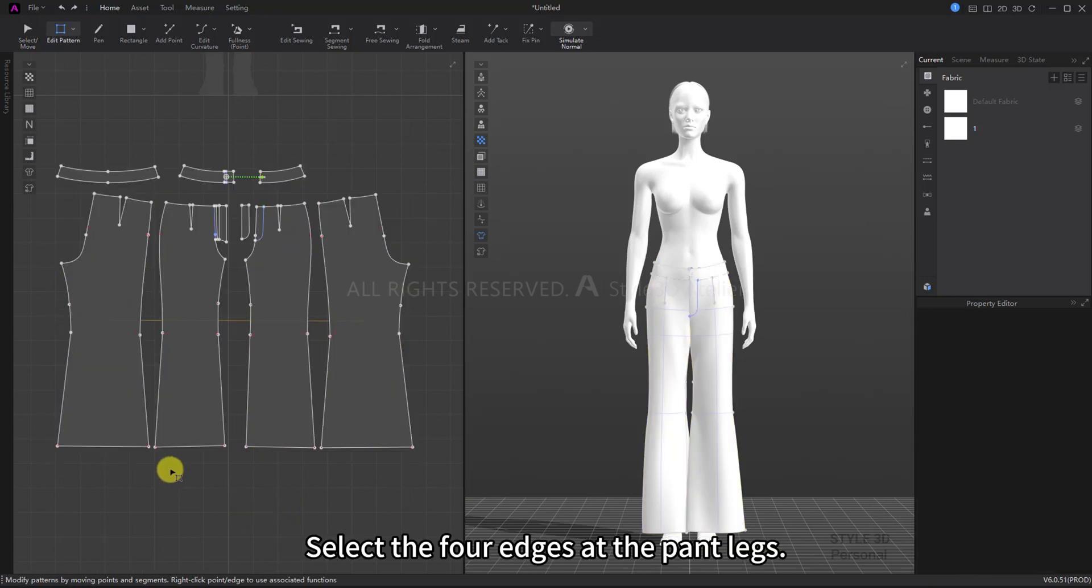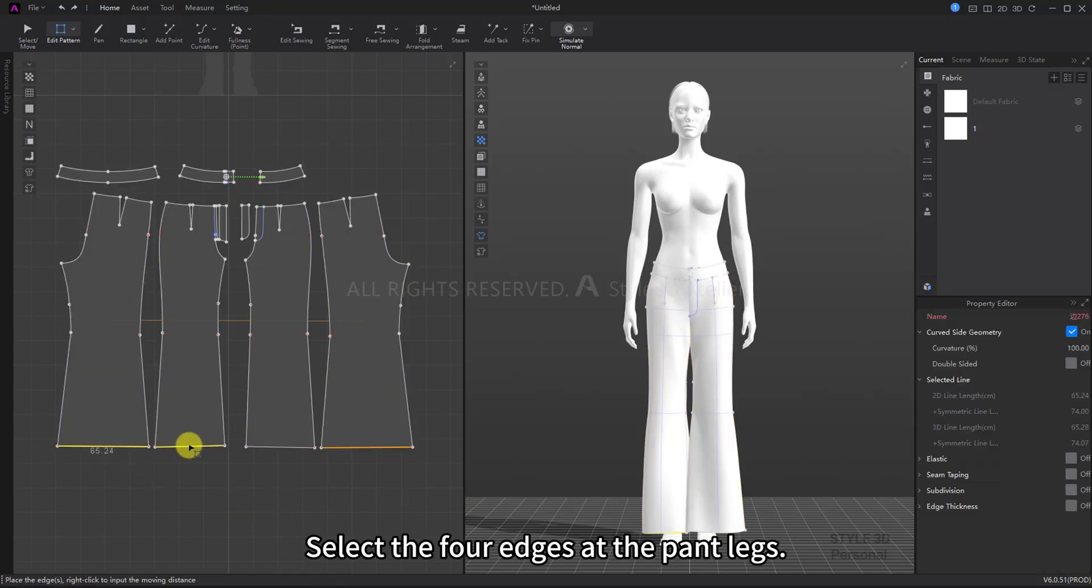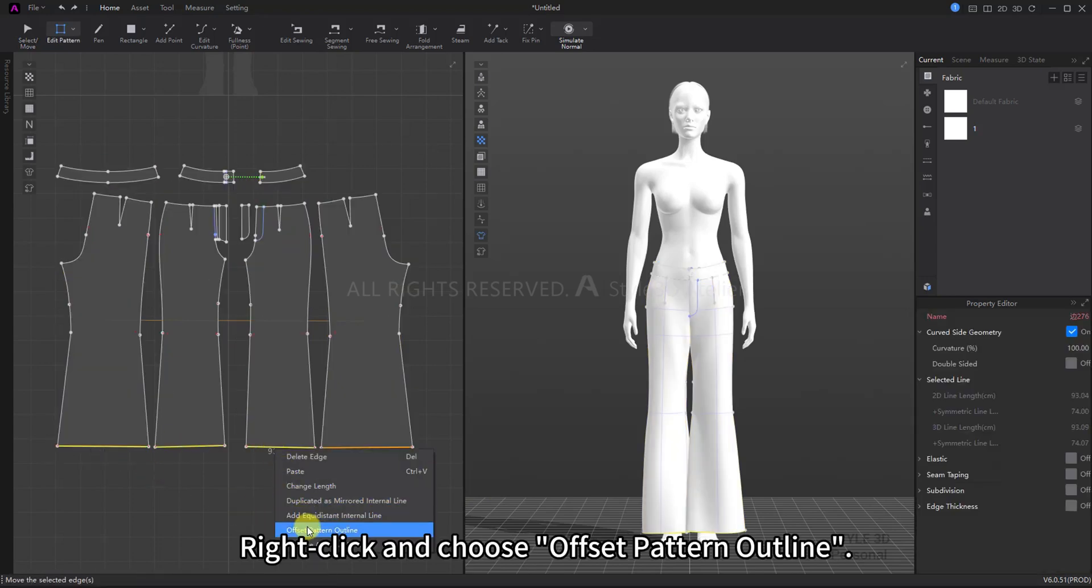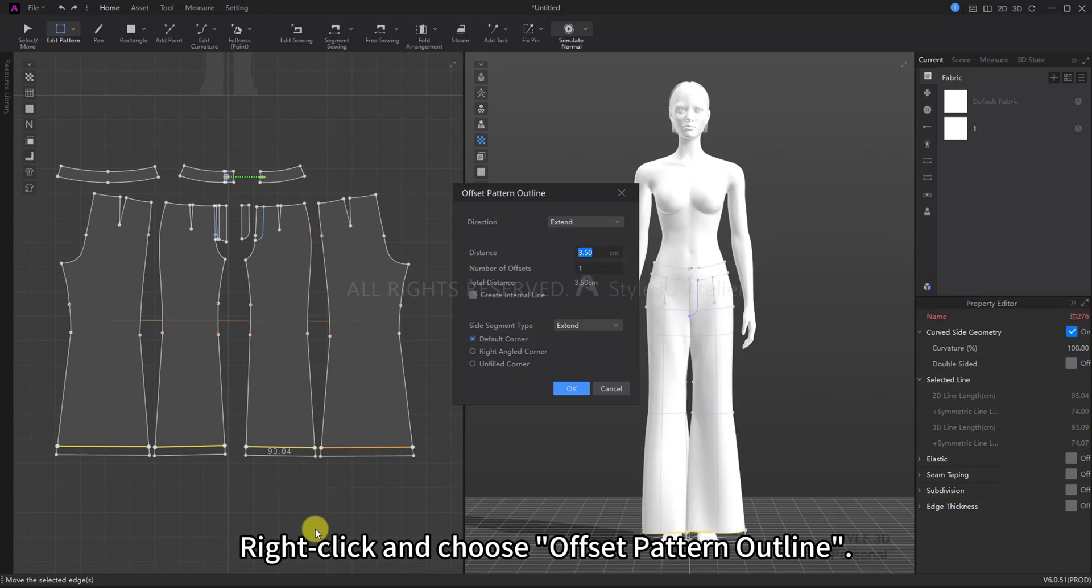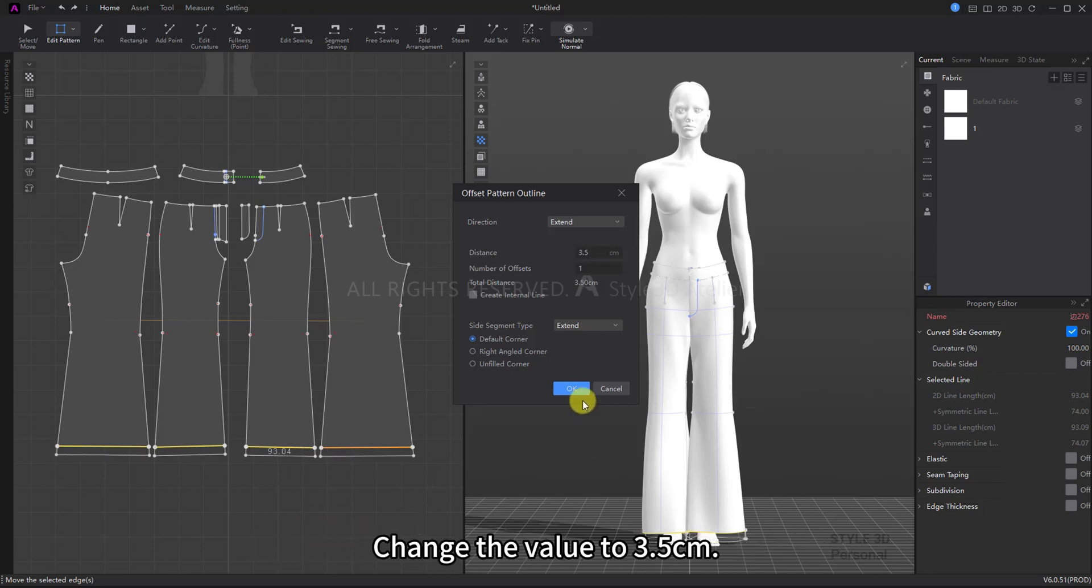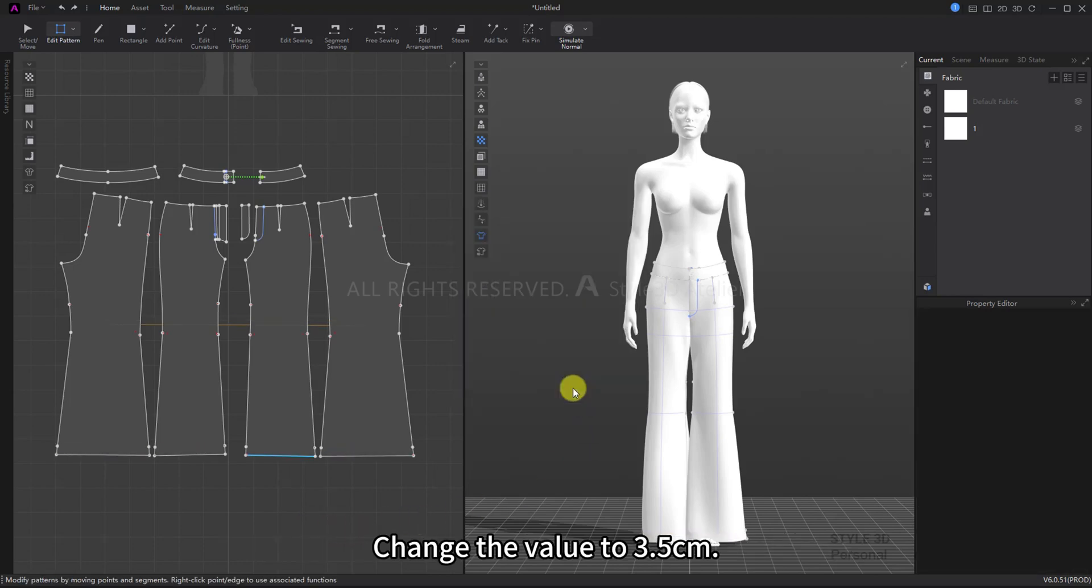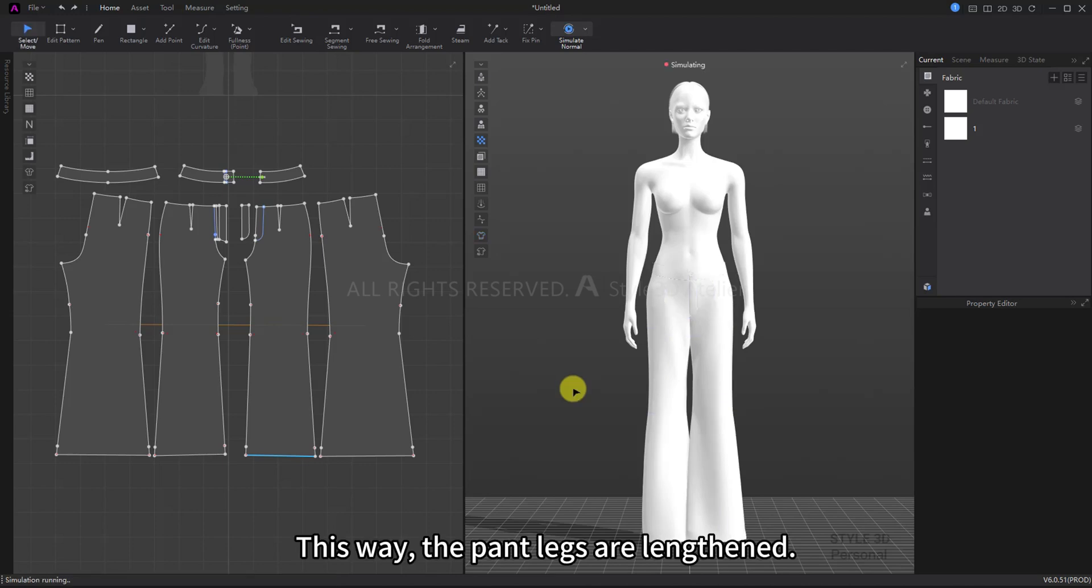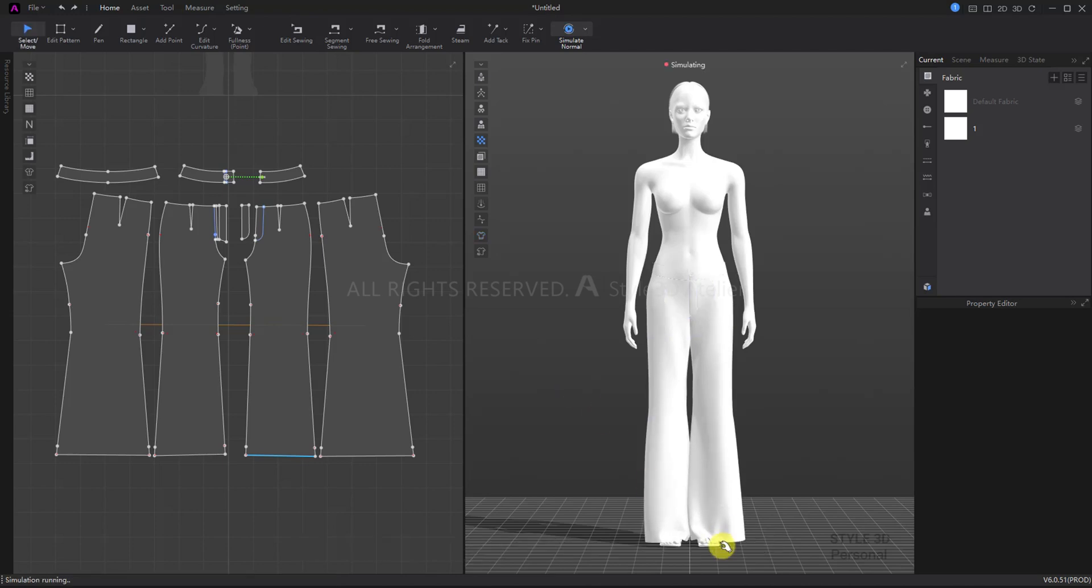Select the four edges at the pant legs, right-click and choose Offset Pattern Outline. Change the value to 3.5 centimeters. This way the pant legs are lengthened.